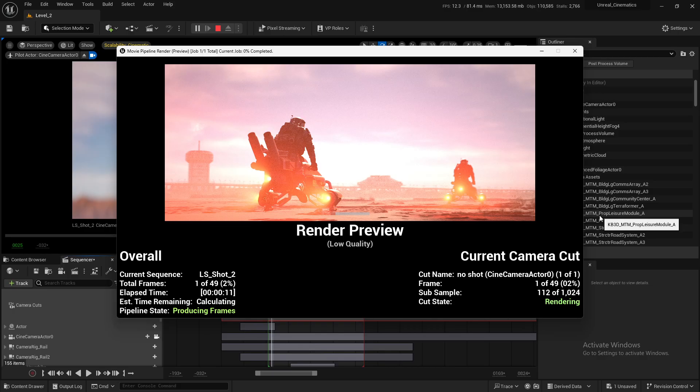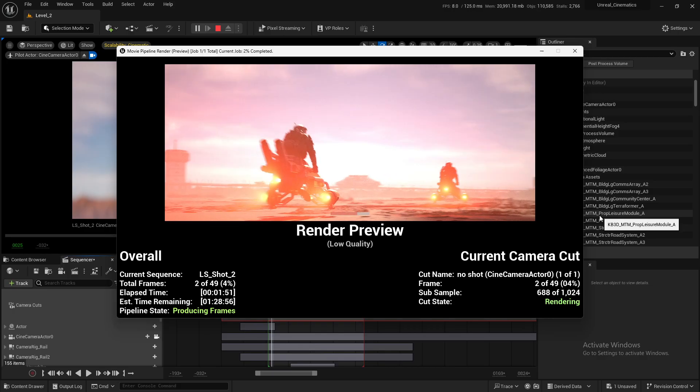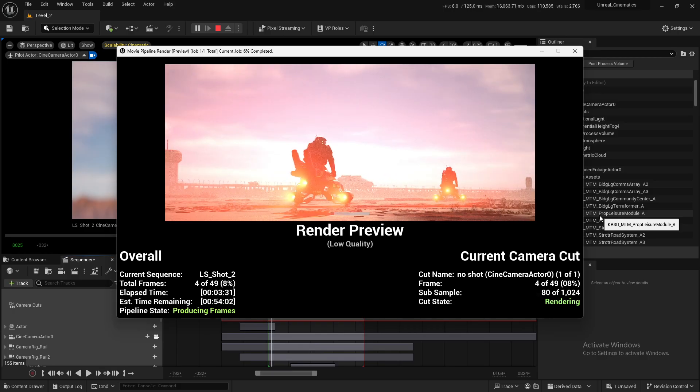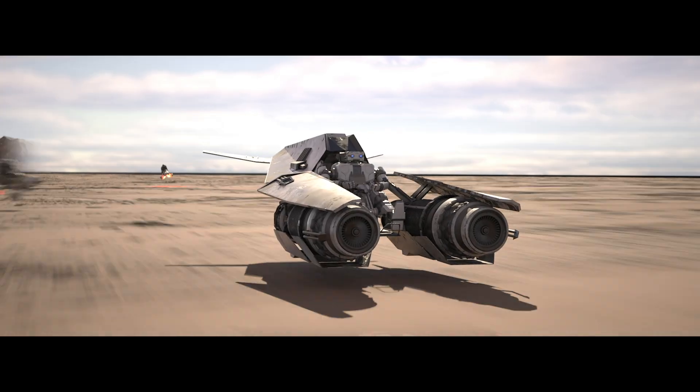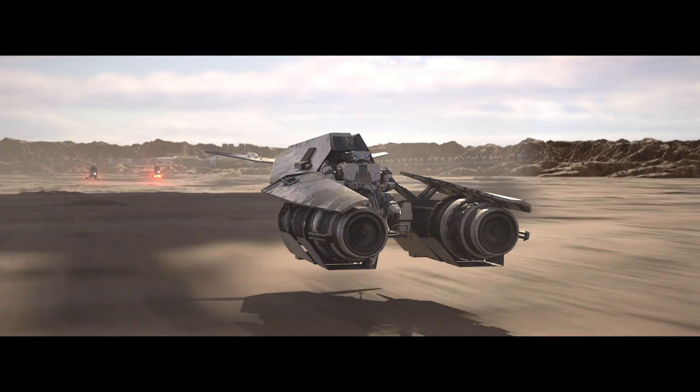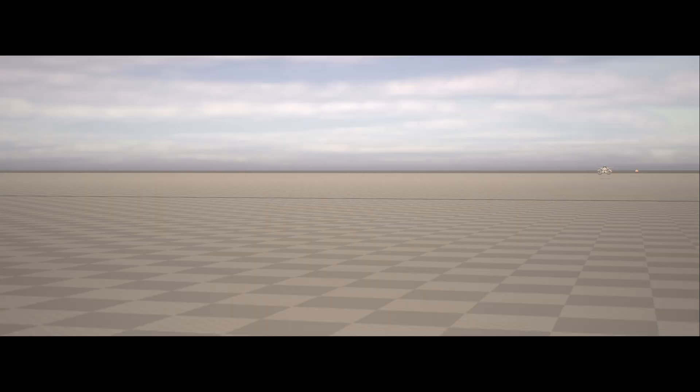Finally, we'll move on to the render settings and export our shot, taking it from a blank Unreal level to a fully built cinematic scene ready for the final output.